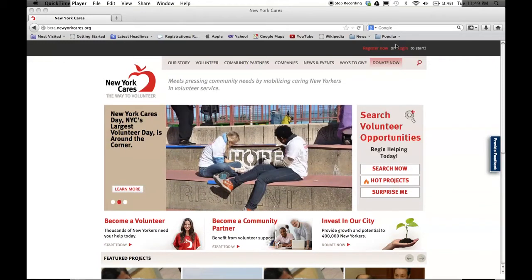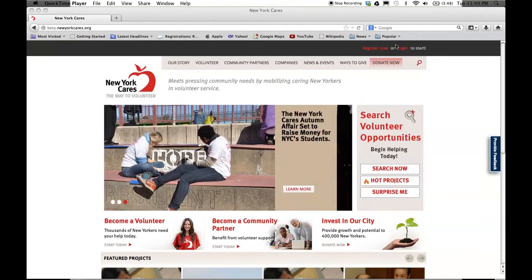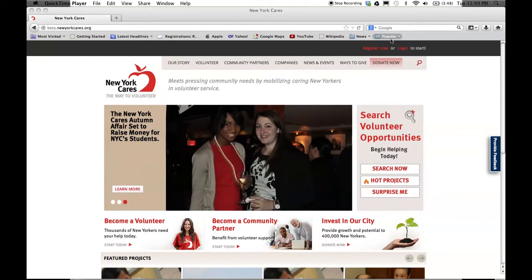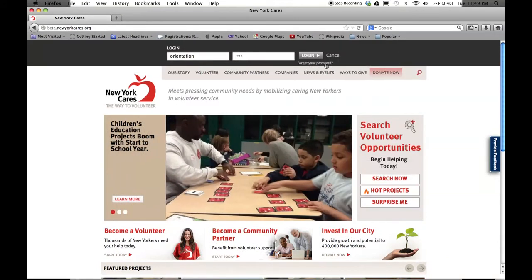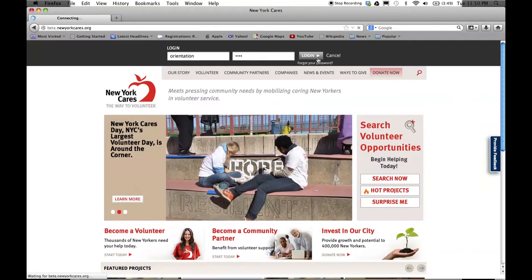We'll start by logging in. To log in, you'll use the link in the upper right-hand corner of the page. When you click log in, you'll be prompted to enter your username and password. You can use the same information you currently use to log in.